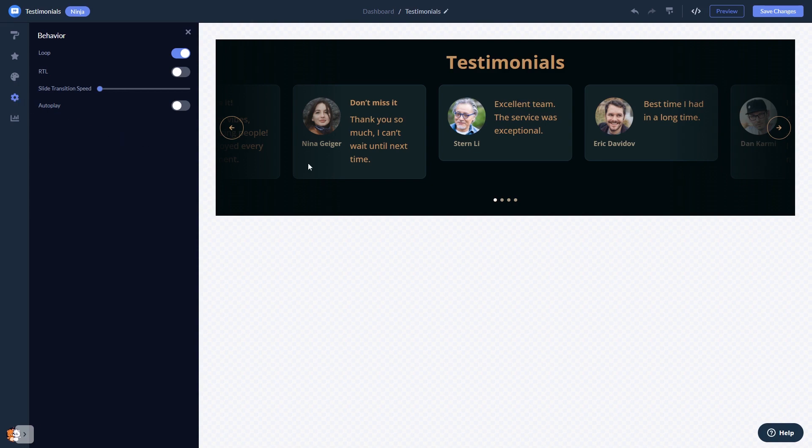When you're done, click the Save Changes button to save your work. If you don't have an account on Common Ninja yet, you'll have to register first.